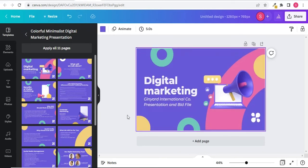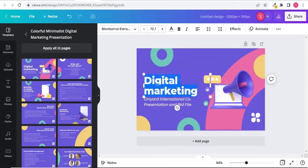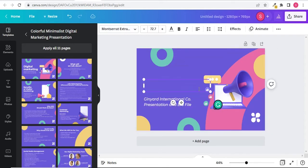Now you can make changes in your selected template. I will remove digital marketing and I will type social media manager.